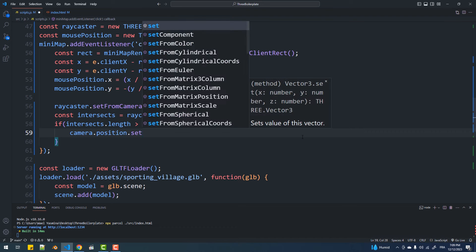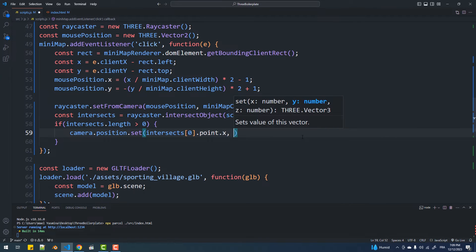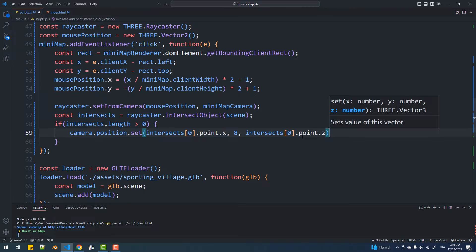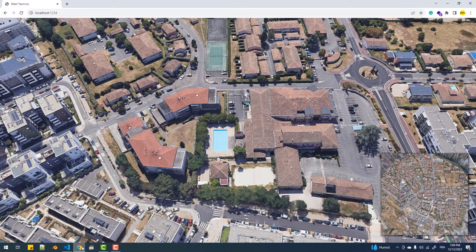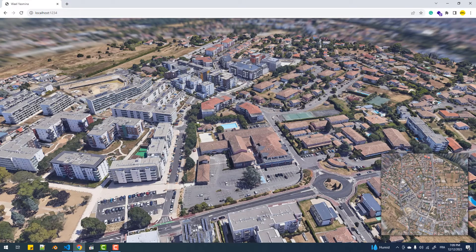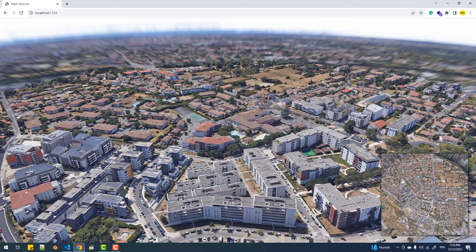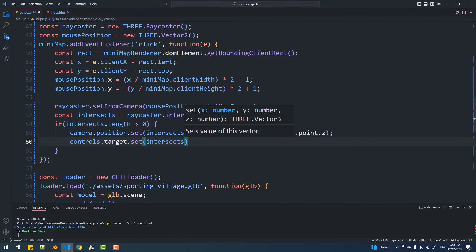Here we are going to set the position of the mouse click as the coordinates of the main camera. Even though our attempt seems to be a success, it's not the case — notice how the direction of the camera is getting weirder with every click on the minimap. The reason is that we are repositioning the camera, but its target remains the same. An easy solution is to direct the camera towards its new position.